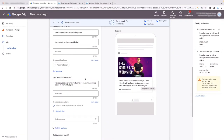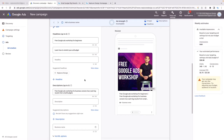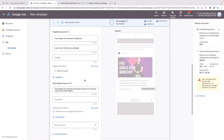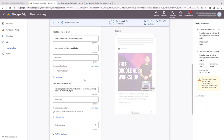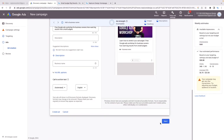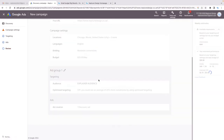I would recommend writing about five different headlines and five different descriptions. That will help Google find the right combination — the right wording that's going to get you the highest click-through rate. Once you're done with all of that, click Next.